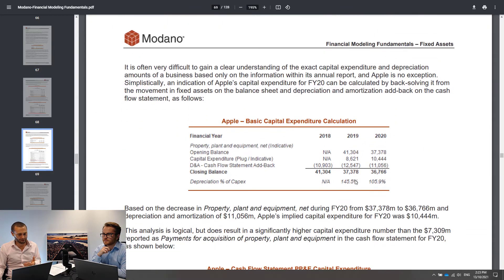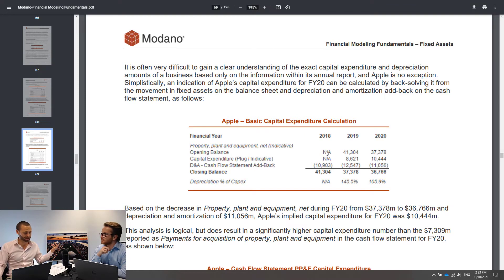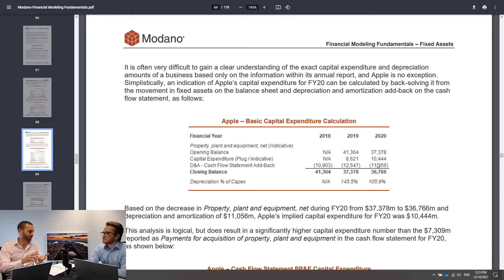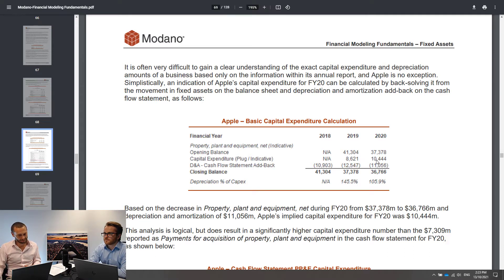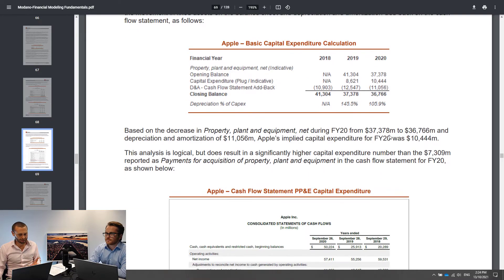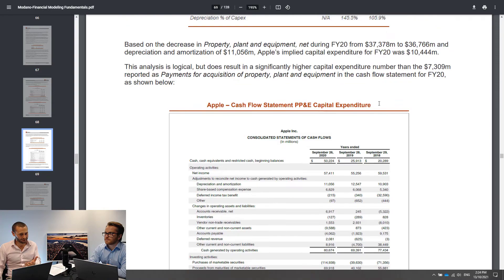We're going to take the closing balances for 2019 and 2020, which are in the balance sheet as plant, property, and equipment net of accumulated depreciation. I also pulled numbers from the 2018 Form 10-K. If the D&A add-back on the cash flow statement is correct — ignoring asset write-offs, revaluations, and acquisitions — our indicative CapEx number, which is a plug, is basically around $10.5 billion. We're not diving deep into details; the point is to get to a point where we can do some forecasts and justify them.